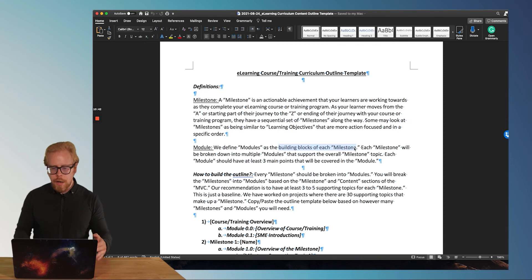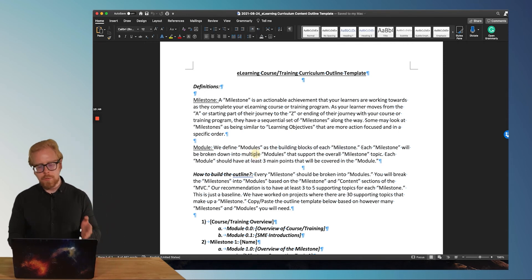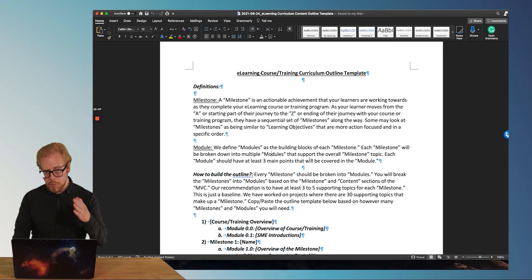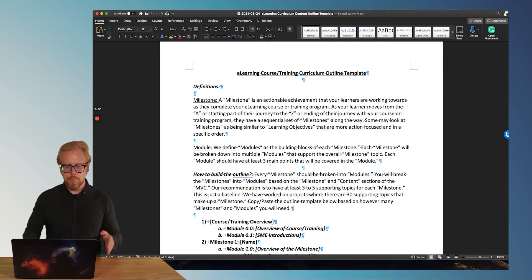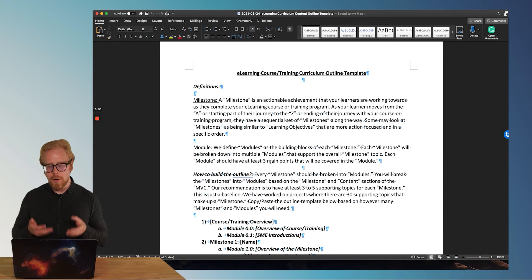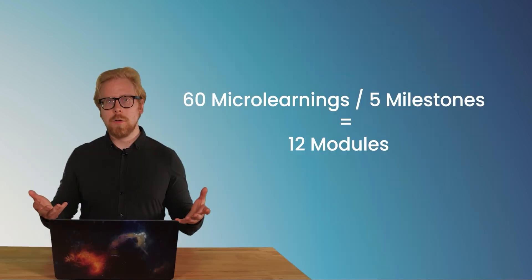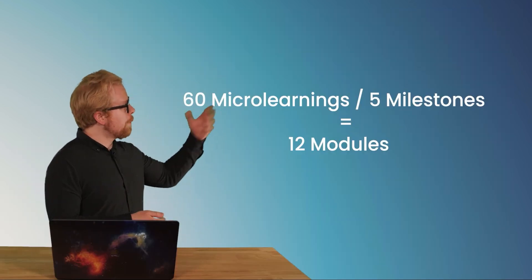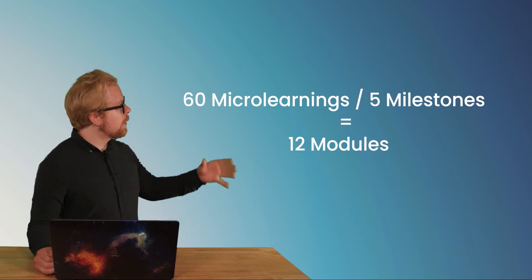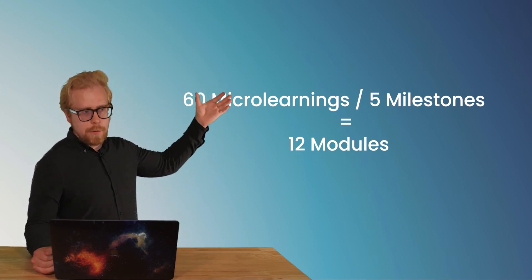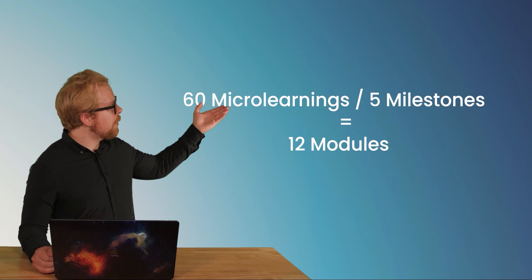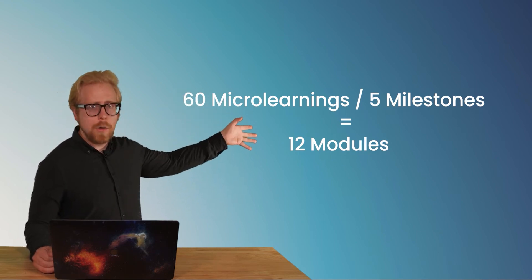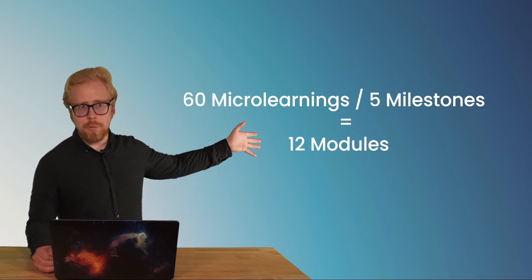We're defining a module as the building blocks of milestones. Each milestone will be broken down into multiple modules that support the overall milestone topic. Each module should have at least three main points that will be covered in the module. So what we did with our math here is we took the 60 pieces of content. We divided it by our five milestones, and then we got 12 modules.